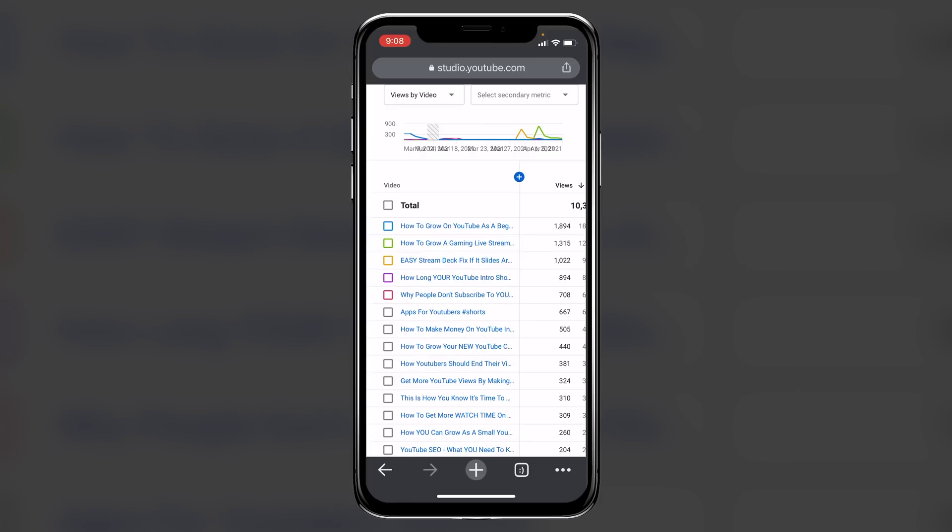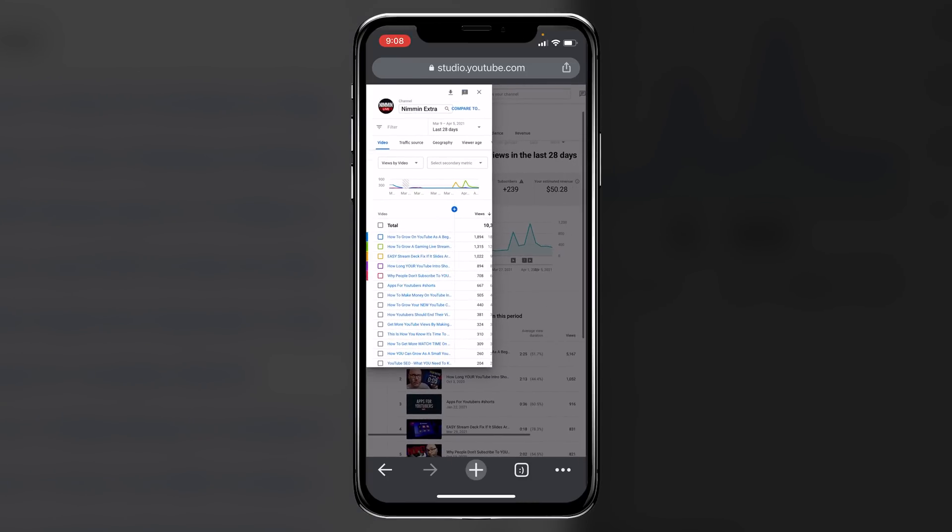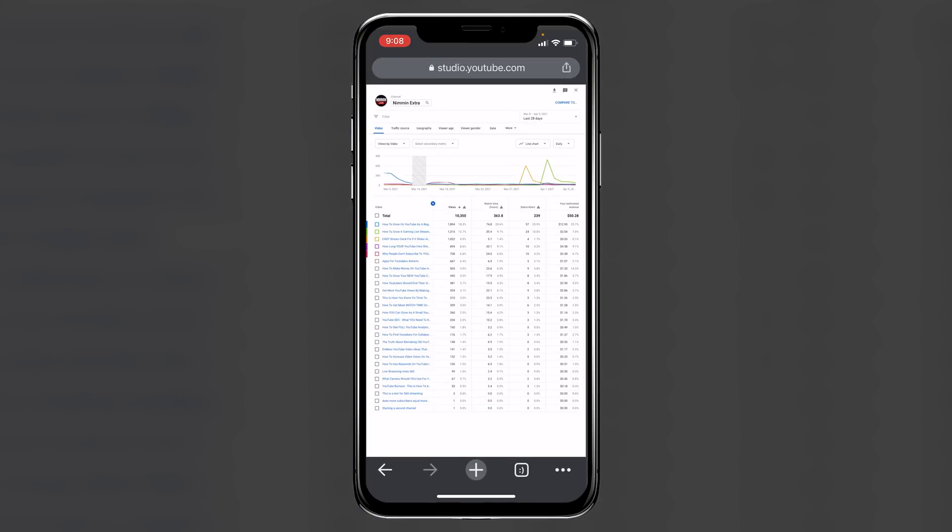this takes me into the advanced version of my YouTube analytics. Now, the really cool thing about this is this allows you to deep dive into your analytics just like you could do on a computer.